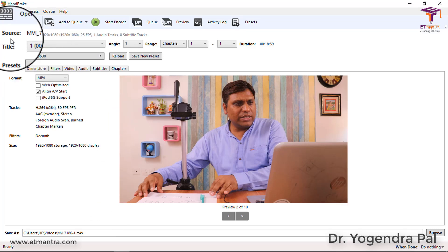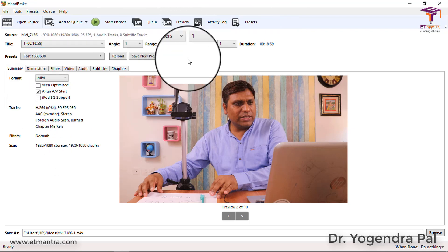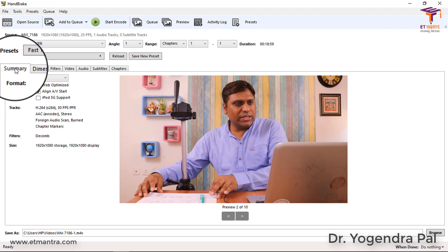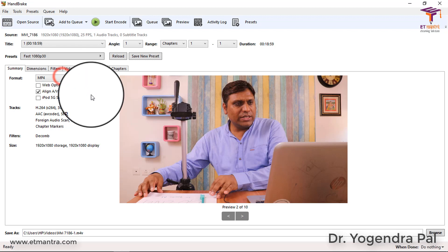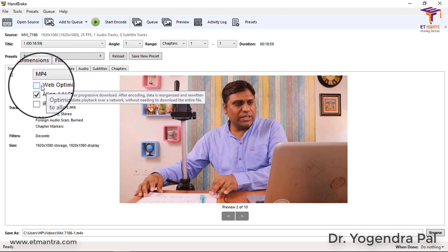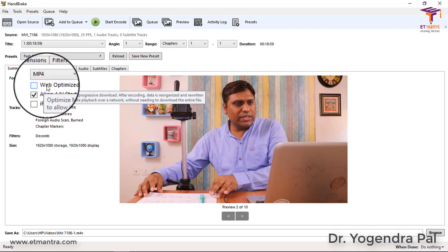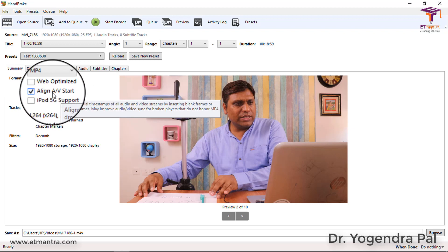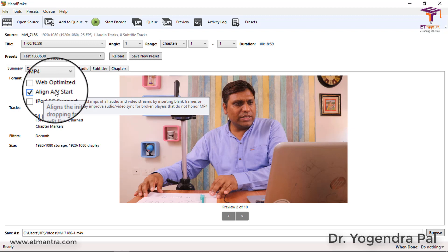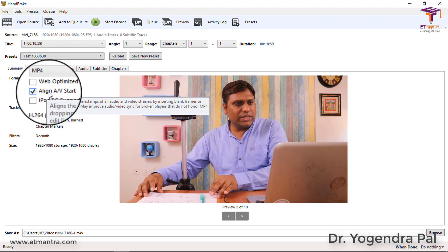When you open a file, you will see that the options now become active. There are many options like Summary, Dimension, Filters, Video, Audio, Subtitle, and Chapters. Under Summary, you specify what format you want to convert the video to - whether you want it web optimized or device optimized, whether you want to align AV start, and whether you want iPod 5G support. Regarding AV start: many multimedia players try to align video and audio when the file first loads - if it is not aligned, video and audio may be out of sync during playback.